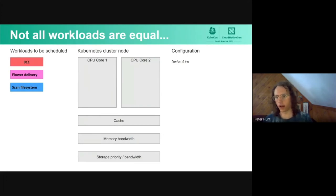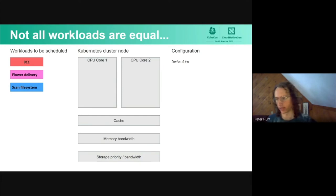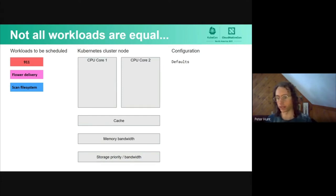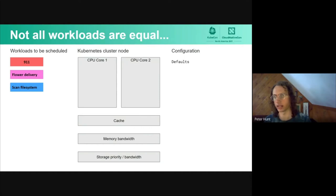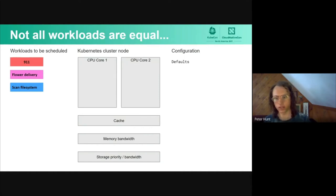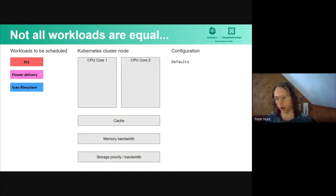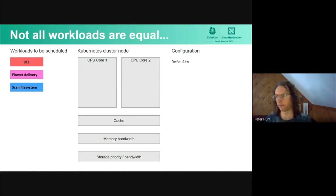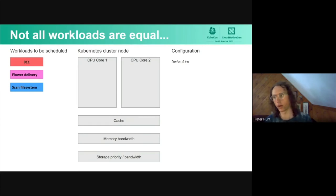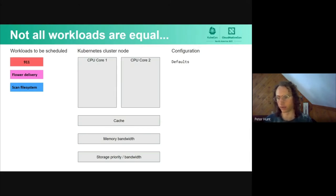Let's describe the situation before any of this QoS stuff. We have three workloads running on the same cluster: 911, our emergency telephone service, a flower delivery service which is important but if it lags a little bit no one's going to get hurt, and finally a scan file system, which looks all over the file system. This is something we want to be doing fairly regularly, but it's not really mission critical. There's no apps or things that will go down if it doesn't run, so it is our lowest priority.